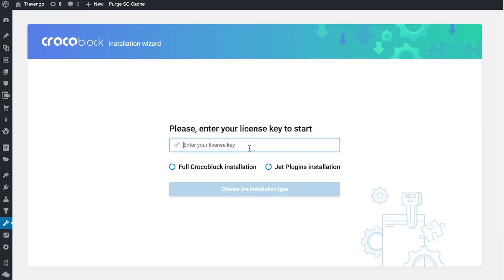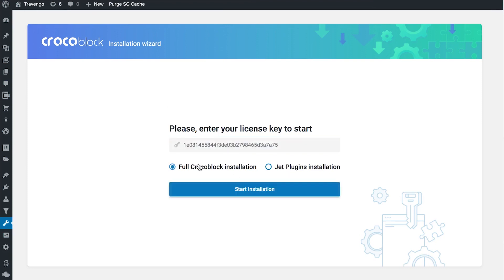In this window you're going to have to enter your license key and choose one of two actions. The full Crocoblock installation is going to install the entire package with all the skins, theme parts, and all the bells and whistles. The Jet Plugins installation is only going to install the plugins.